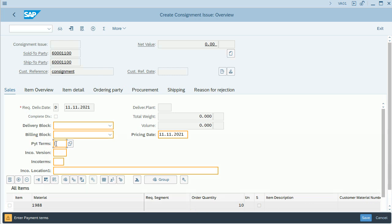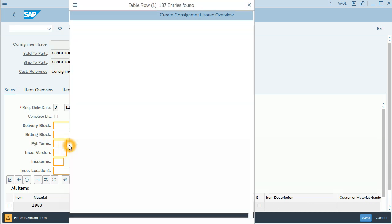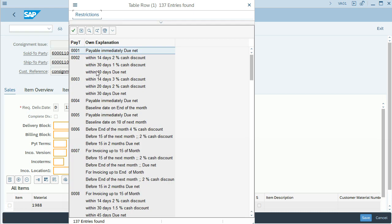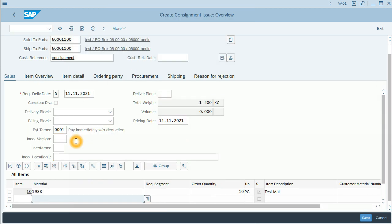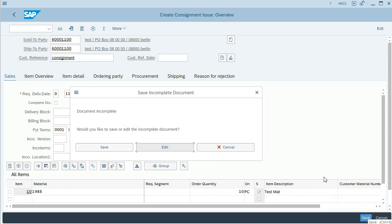I need to enter the payment terms. For this example, it will be payable immediately.